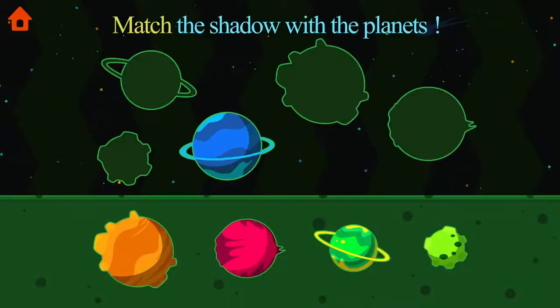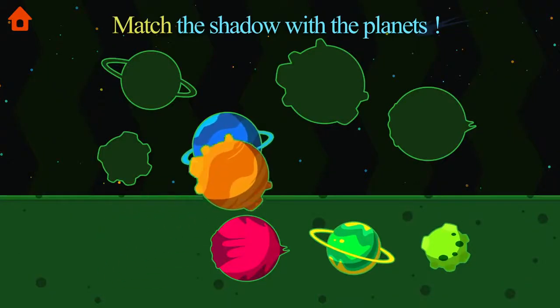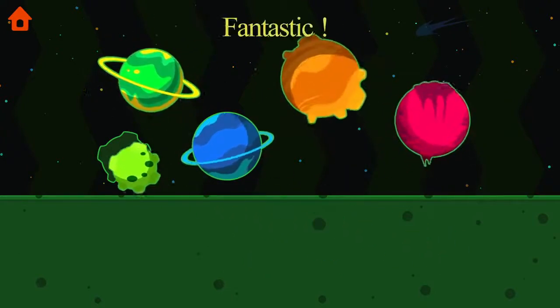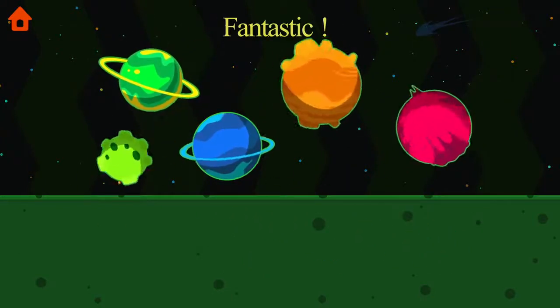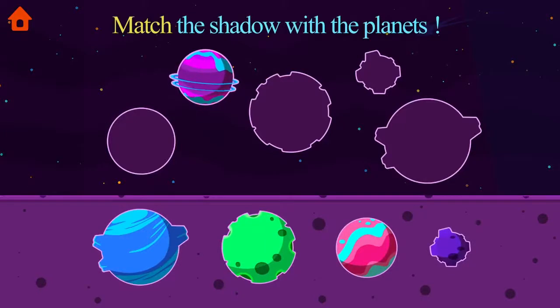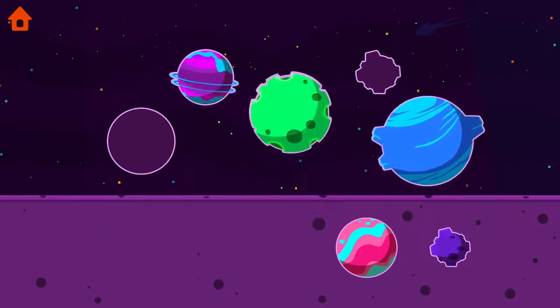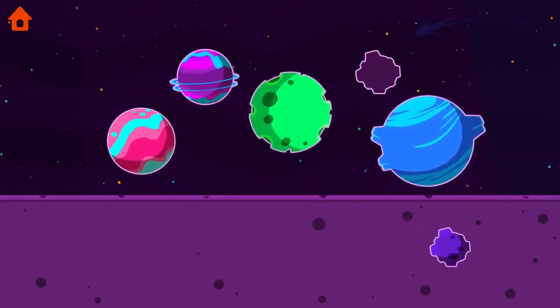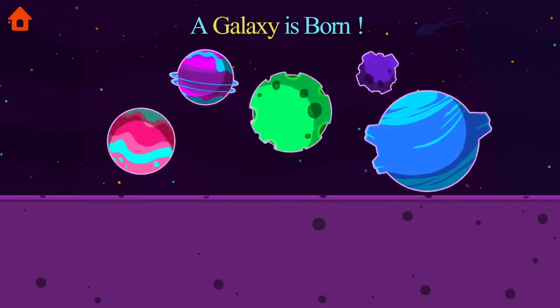Match the shadow with the planets. Fantastic! Match the shadow with the planets. A galaxy is born.